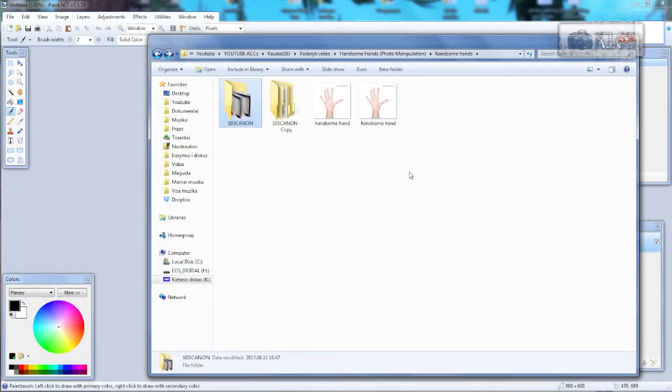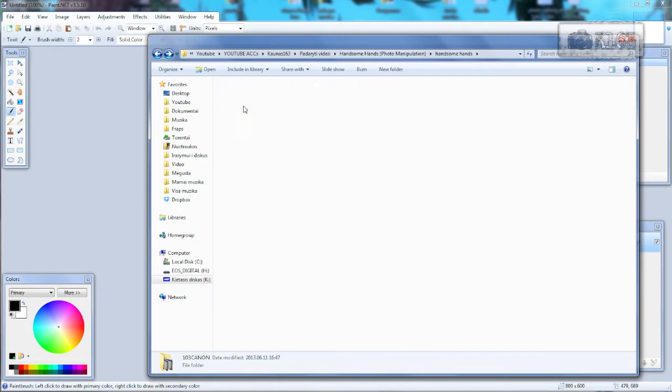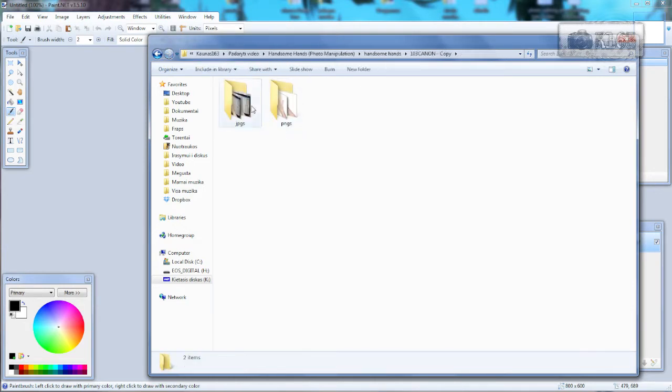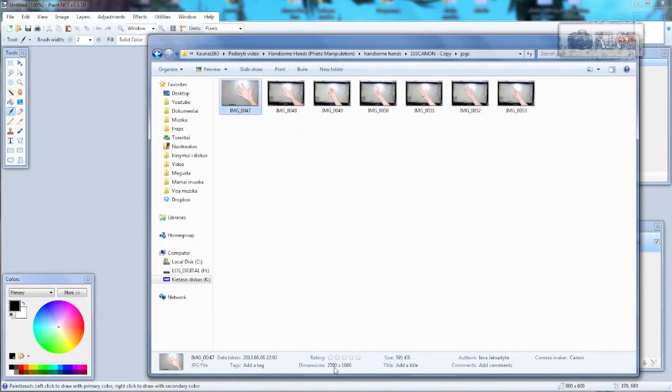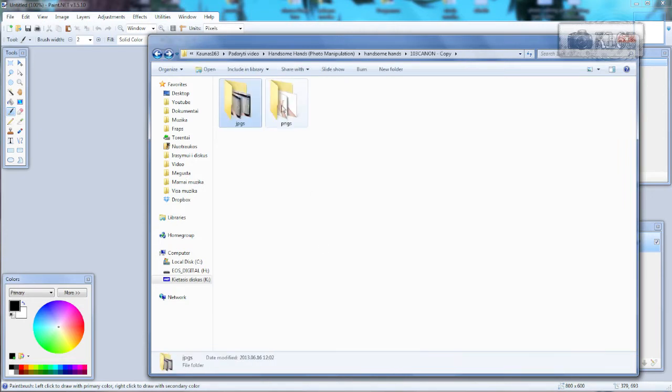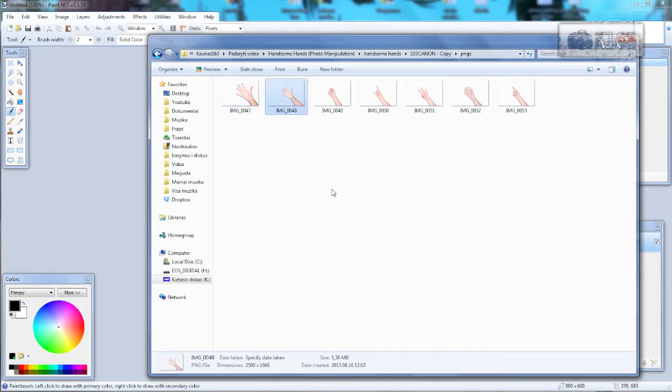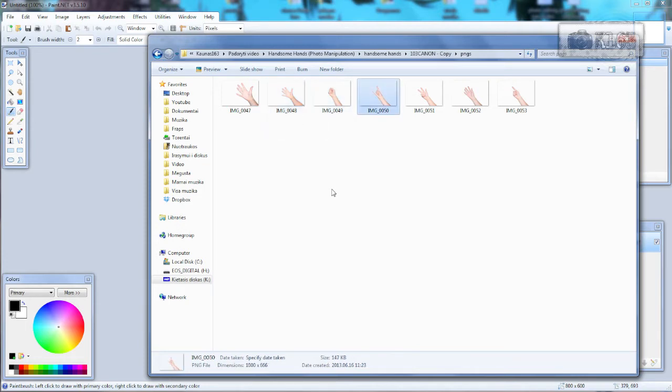If you want, you can download these images from the description below. I will provide original images, resized images for faster workflow, and cropped out images so you don't need to crop them out. You can just play around with this effect.